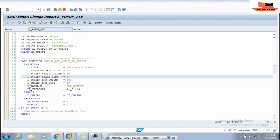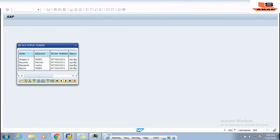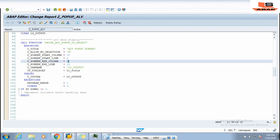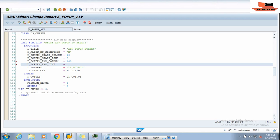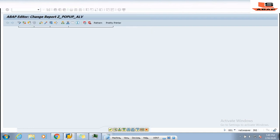Now we revert to 5 and change I_SCREEN_END_COLUMN to 50 and execute. You can see the size of the pop-up has been reduced. Then I revert END_COLUMN to 100 and change I_SCREEN_END_LINE to 50, activate and execute — you can see the pop-up message size has changed again. So END_COLUMN and END_LINE control the size of the pop-up.